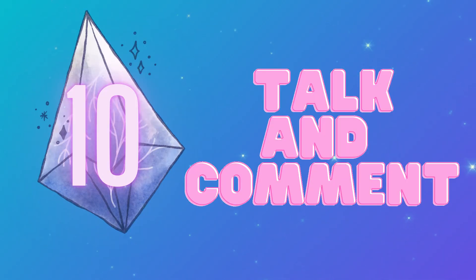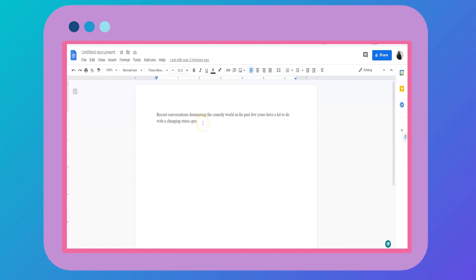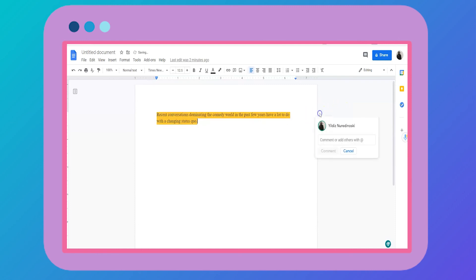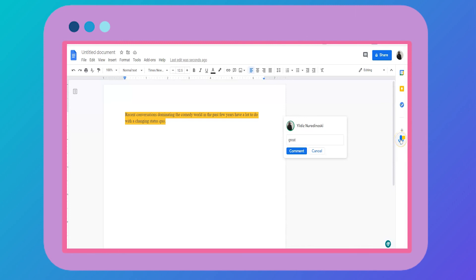Finally, we have talk and comment. All good writing students share their work with each other and leave constructive criticism. You can always use the commenting tools in Google Docs or Microsoft Word. Or if you want to leave voice notes, you can use talk and comment. This extension hovers on the right side of your screen after it's installed.